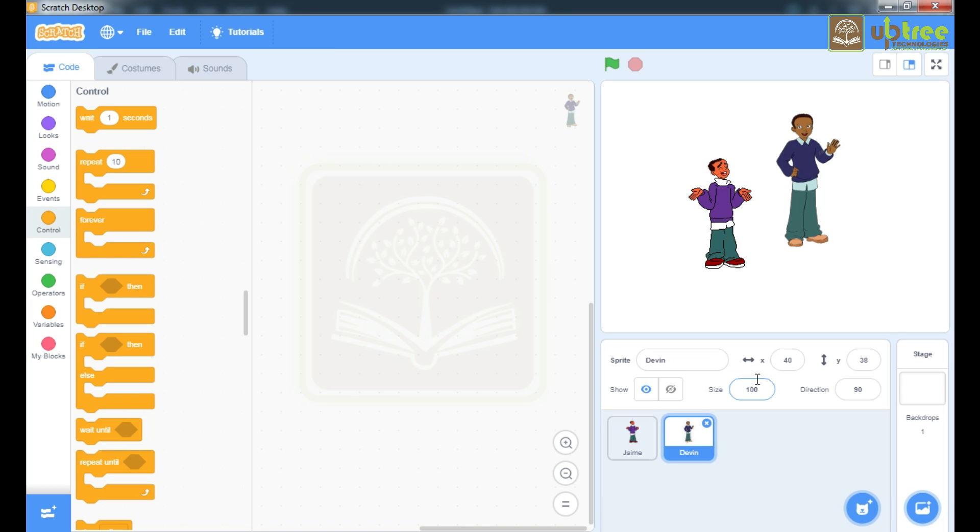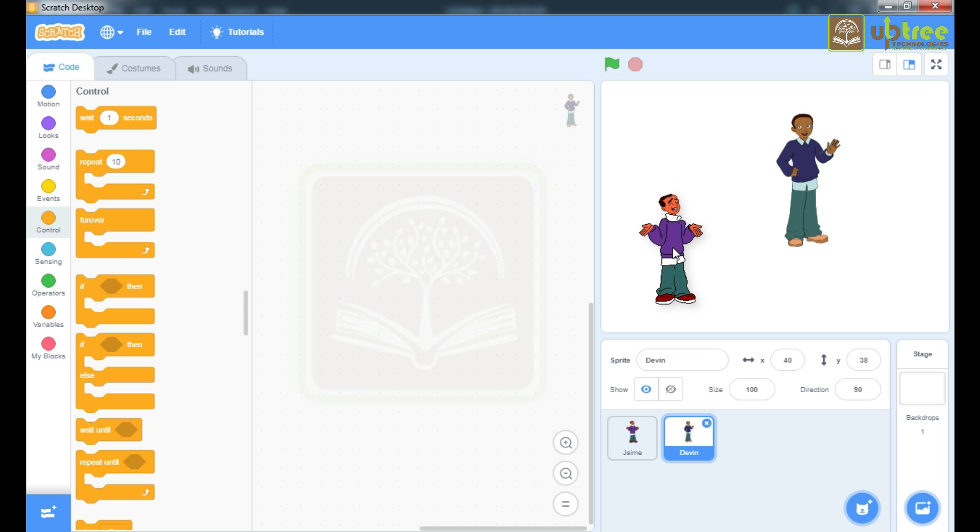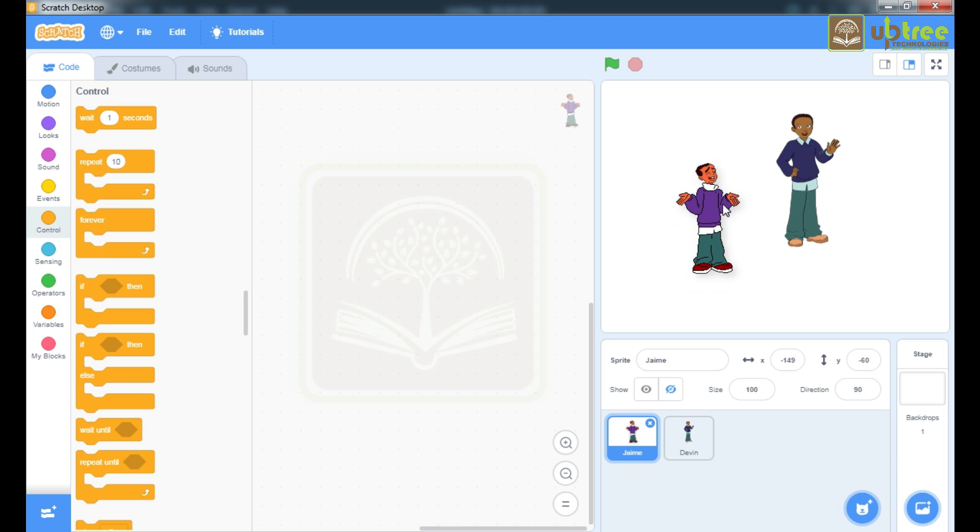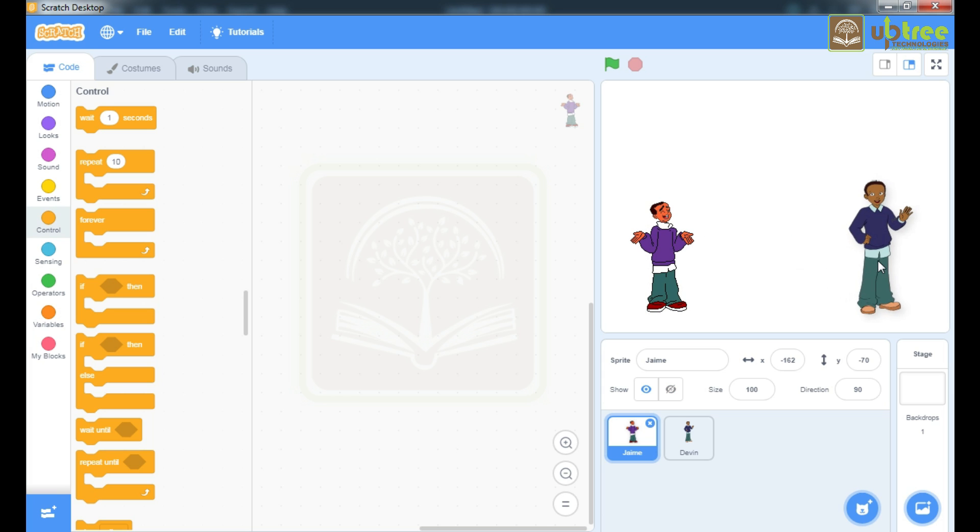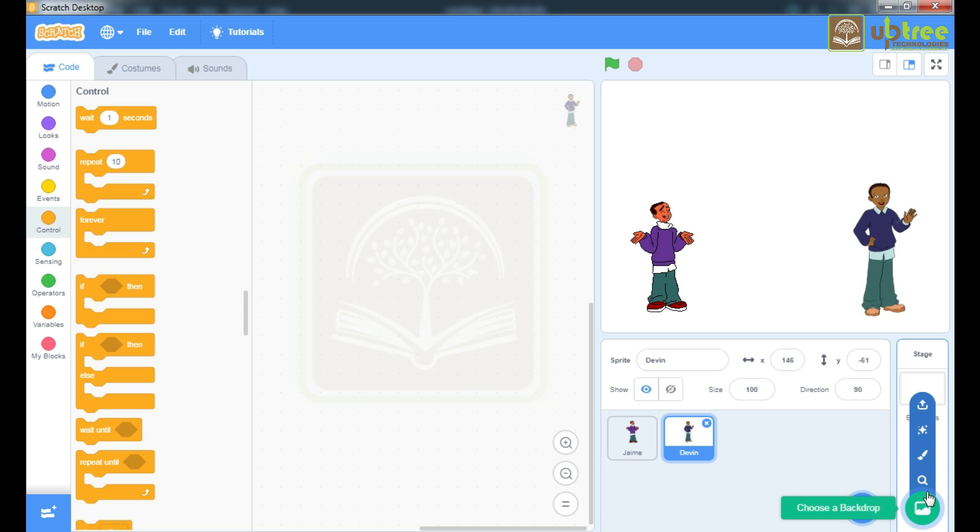We want minimum two sprites because a conversation took place between more than one sprite. Let's reposition your sprite. Now I am gonna take one backdrop.